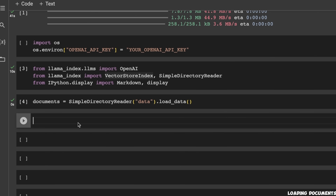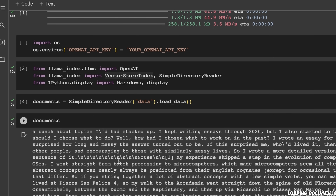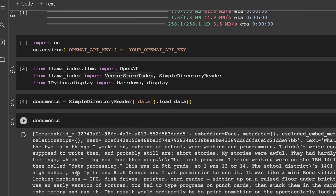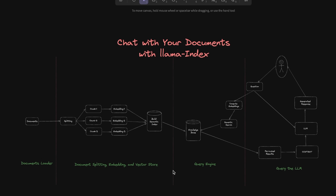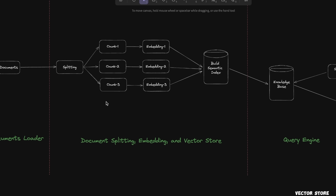The great thing about this is you can have different types of documents within the folder, and this class will determine which loader to use for each document type. This is basically a text file and the whole text file is loaded in here. Now the next step in our architecture is to create a vector store, which involves dividing your documents into chunks, computing their embeddings, and storing both in the vector store.